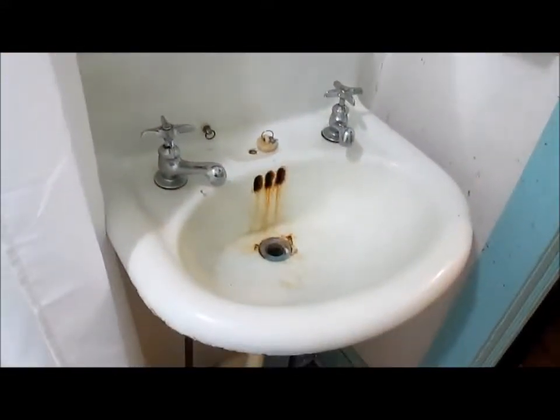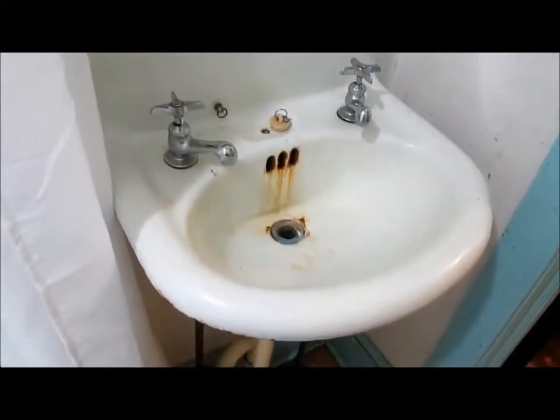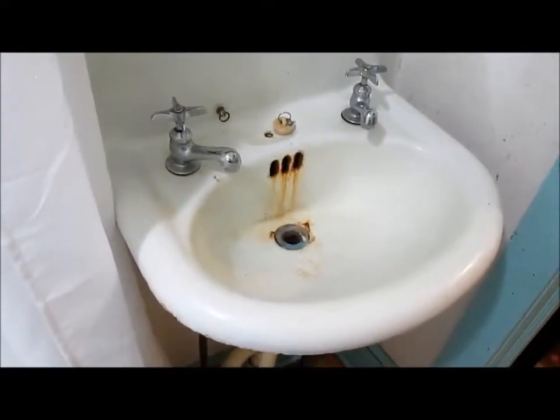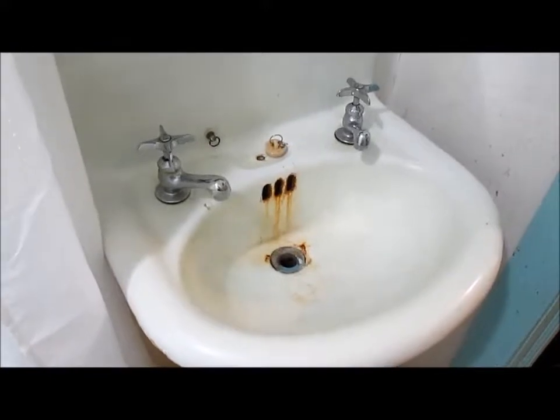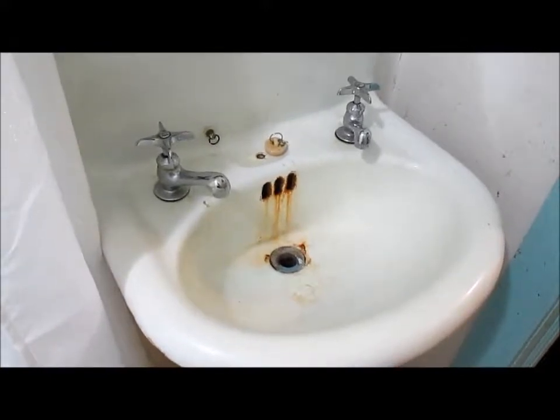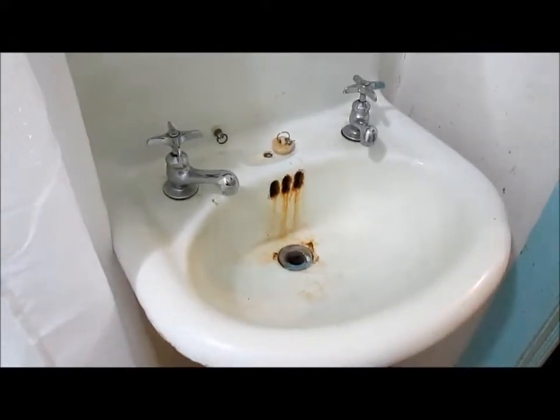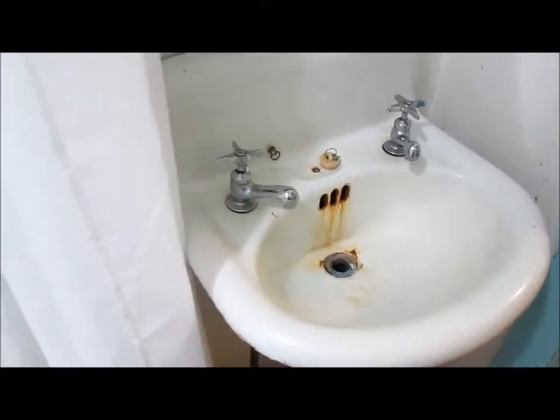There's my sink from 1925. Of course the faucets are newer. Shows you how old this place is.